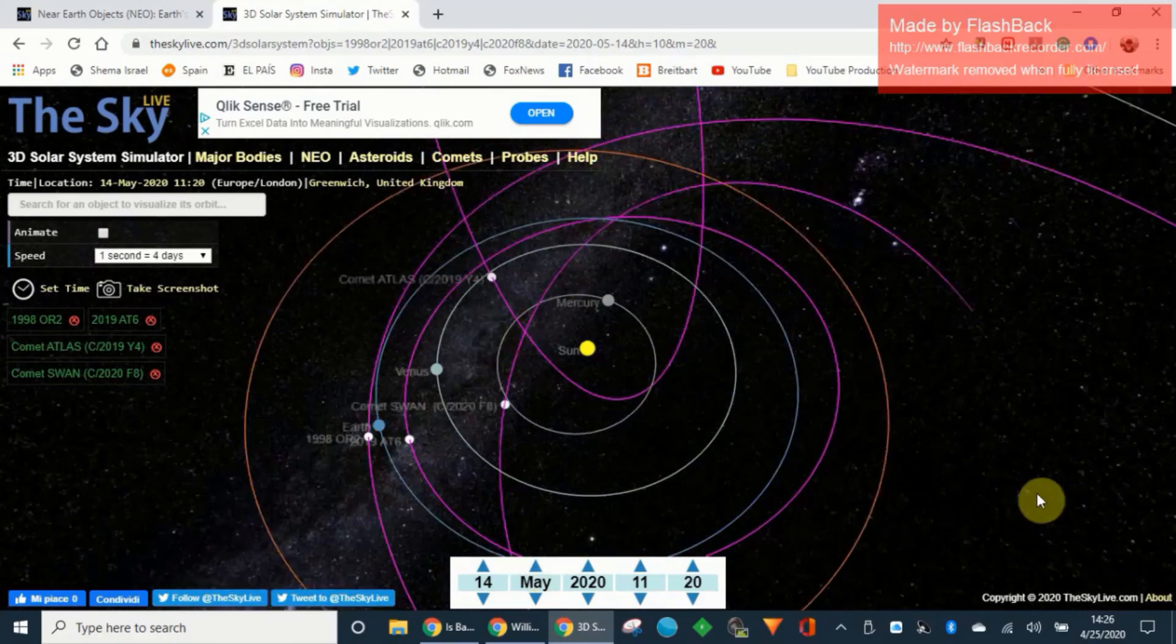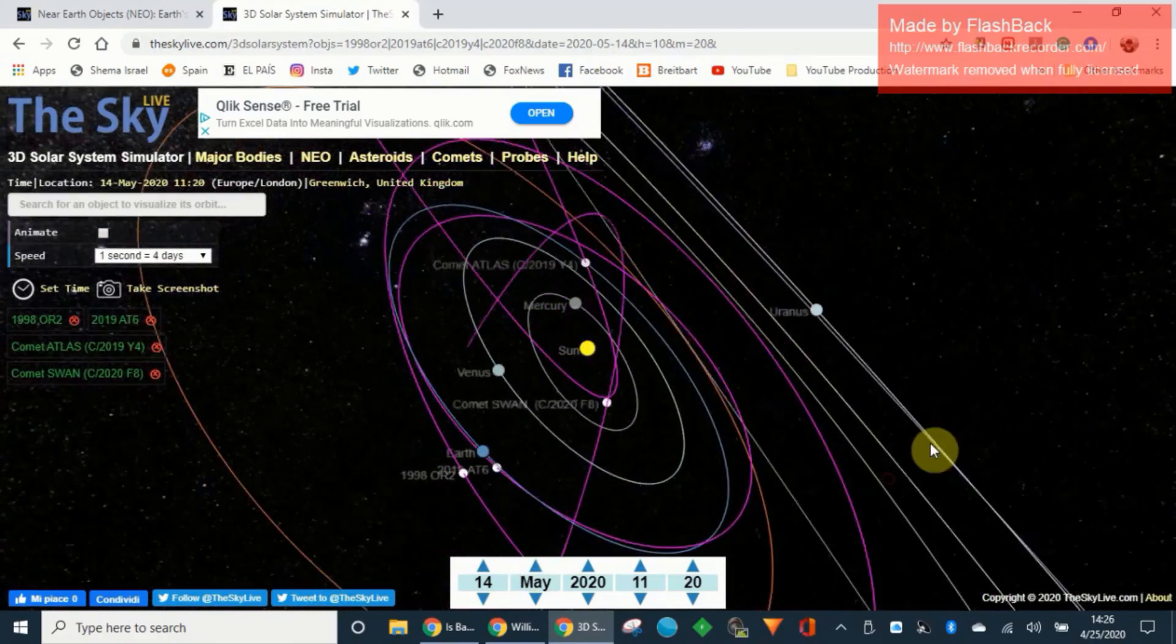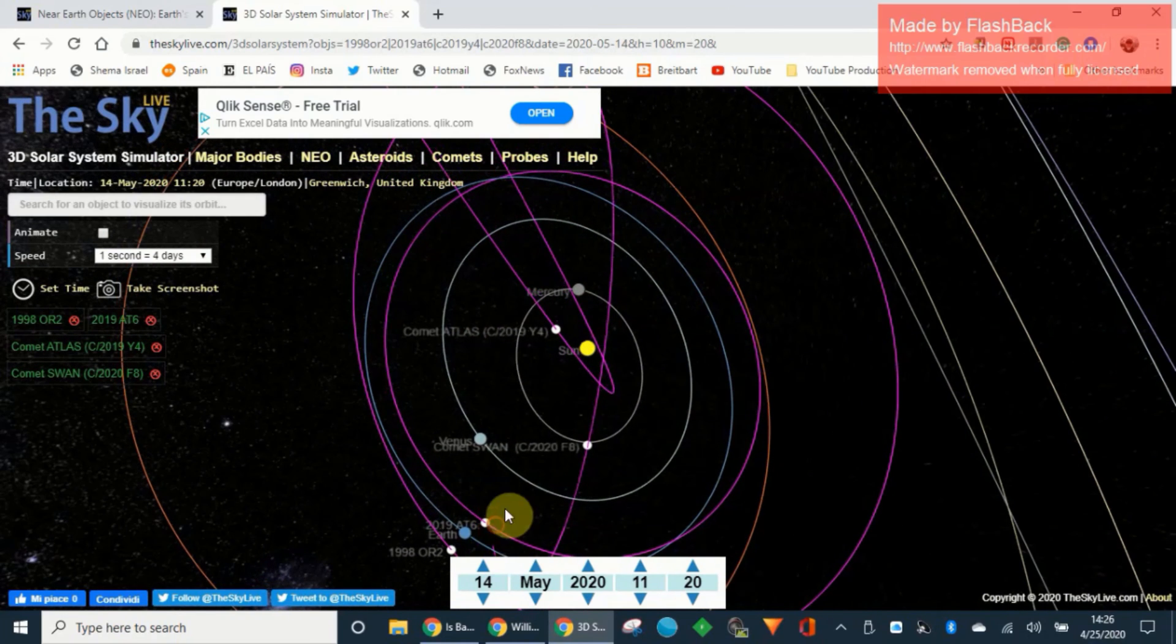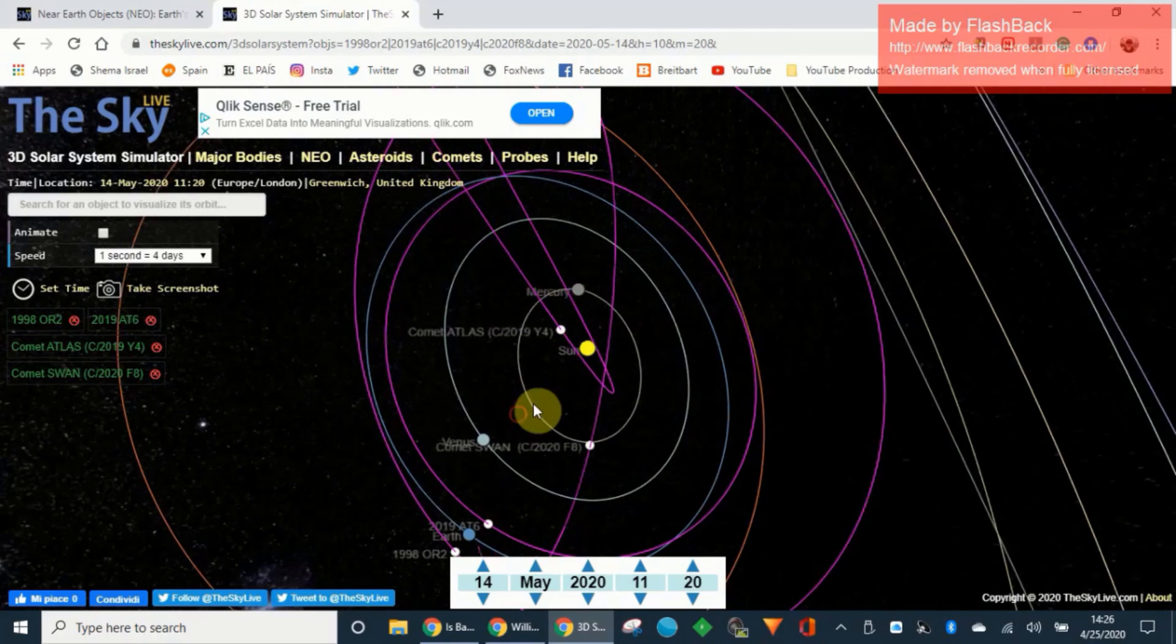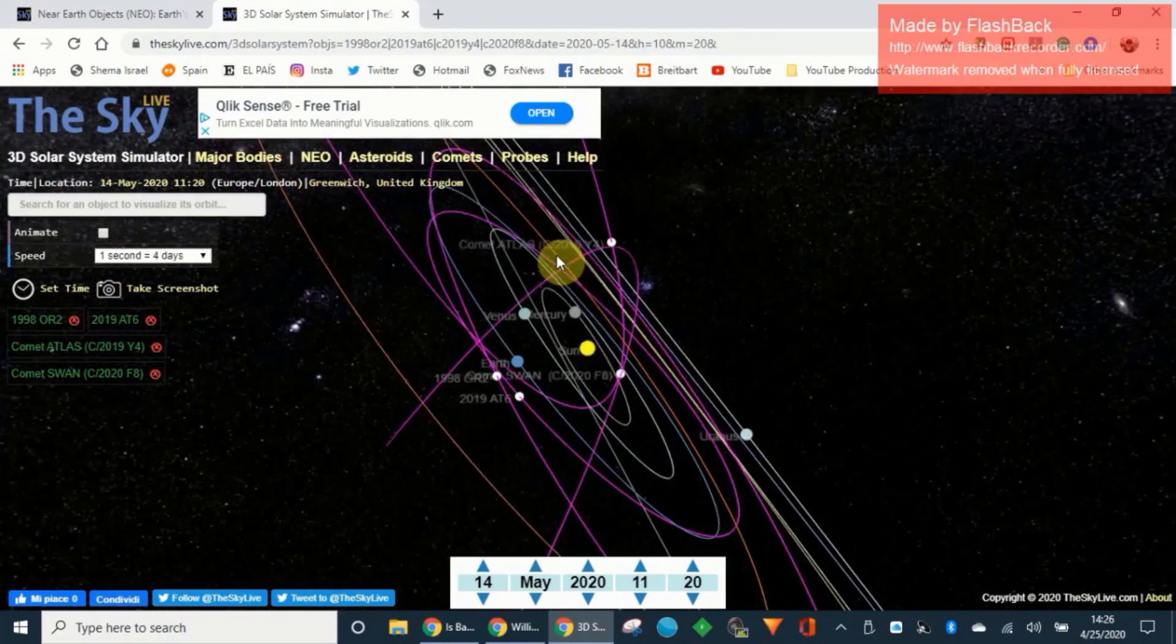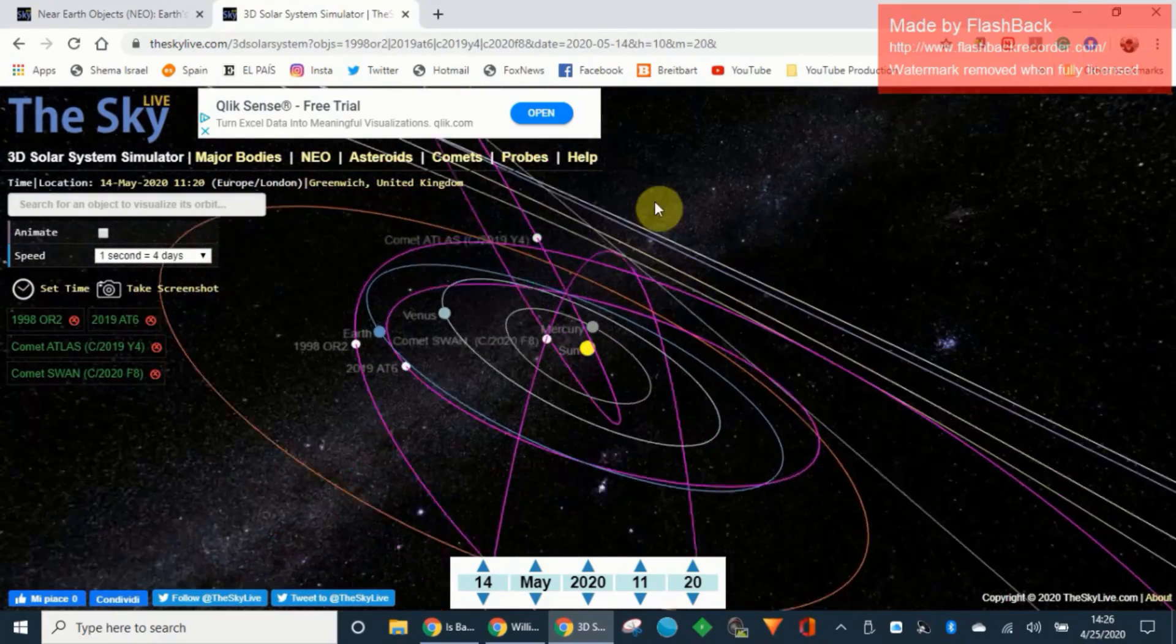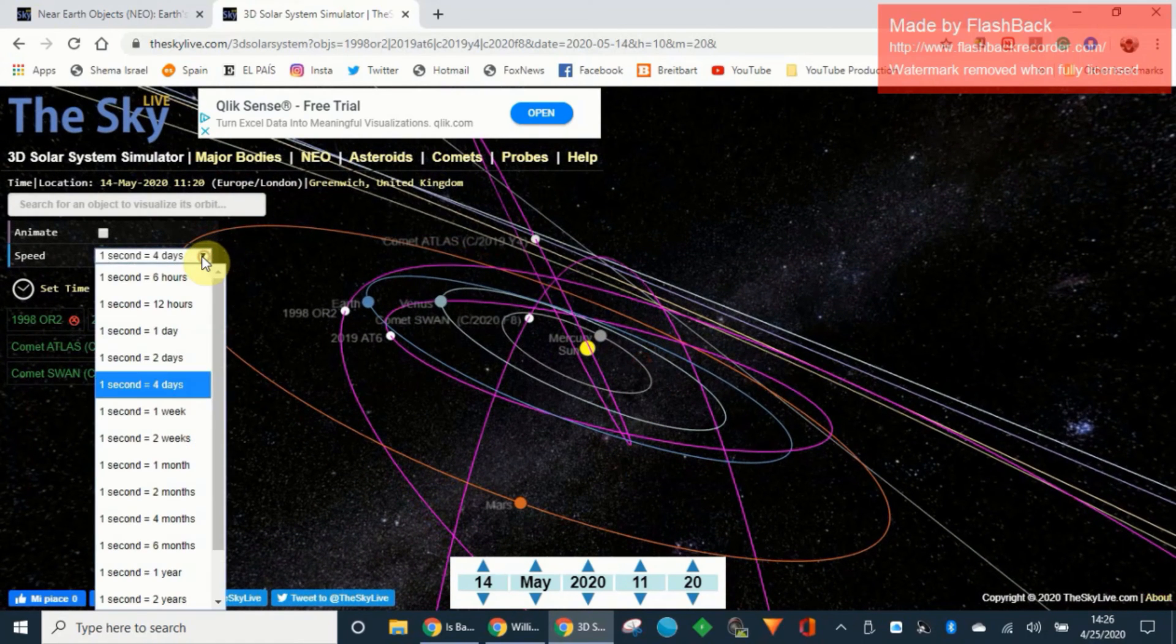Let's go back to May. In May these two satellites are going to be in incredibly close proximity. Here we have Comet Atlas going to be in very close proximity to the Earth as well and the Sun, and then here we have Swan. These two guys are going to come incredibly close to each other. I'm going to slow this down a little bit.